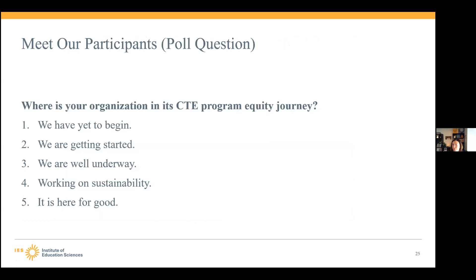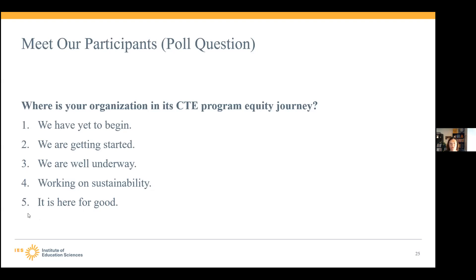I'm going to put up another poll asking you to reflect on where your organization is in its CTE program equity journey. We all know this is a journey — it's not a light switch, not a one-thing-to-do-and-be-done. You may be at 'we have yet to get started,' 'we are getting started,' 'we're well underway,' 'we're working on sustainability,' or 'it's here for good.' We'll answer that poll as our leaders talk about their school districts and then look at the results after.